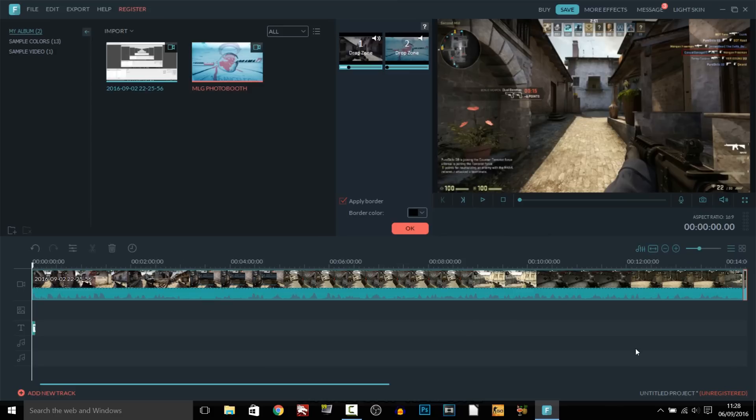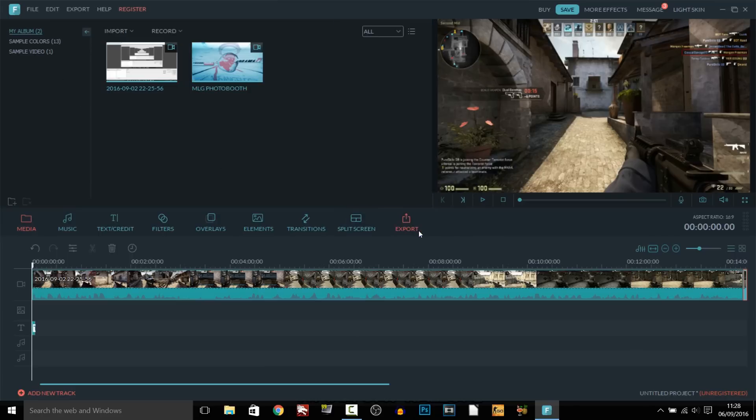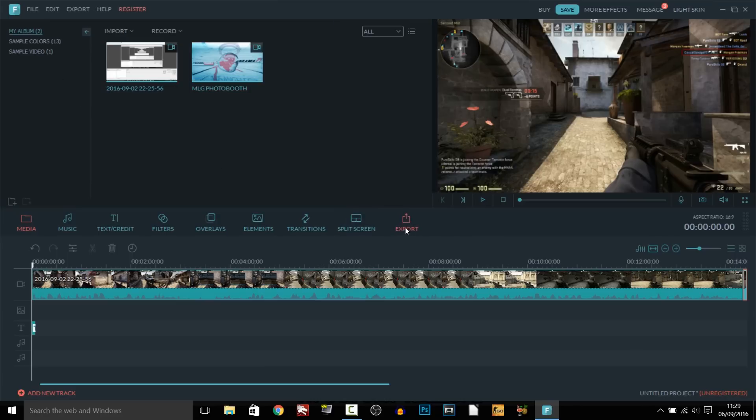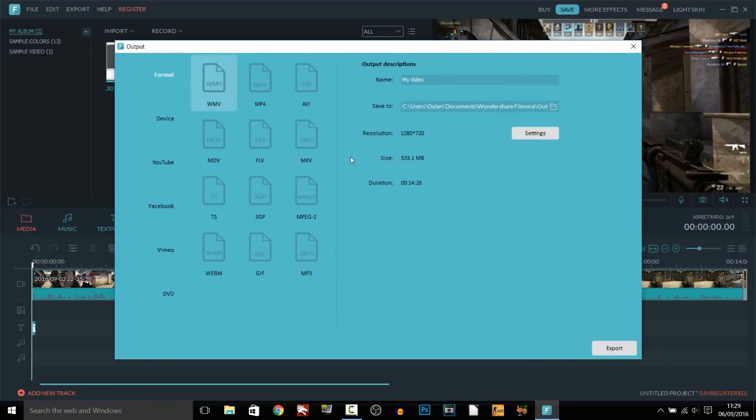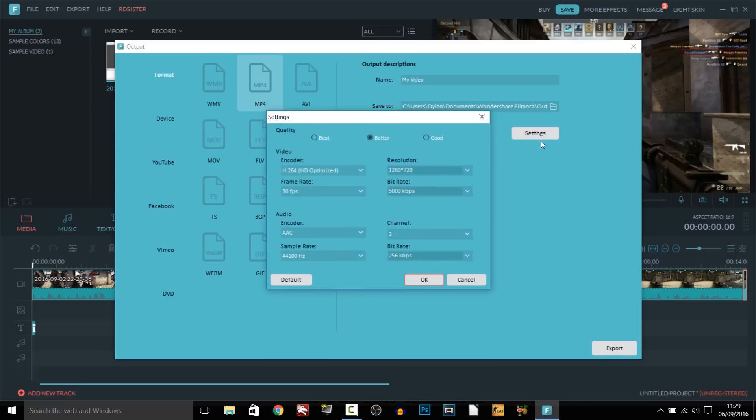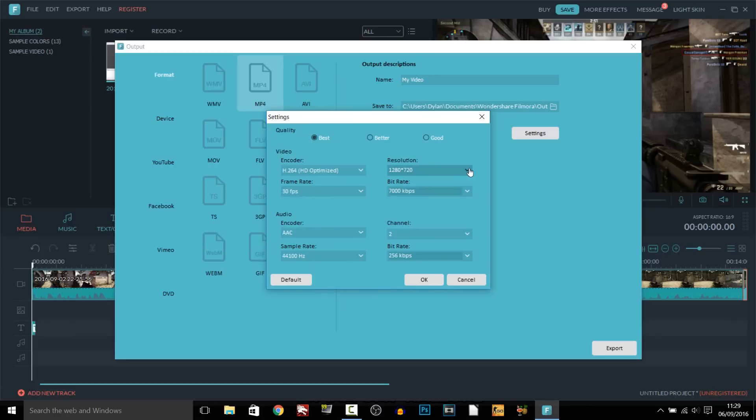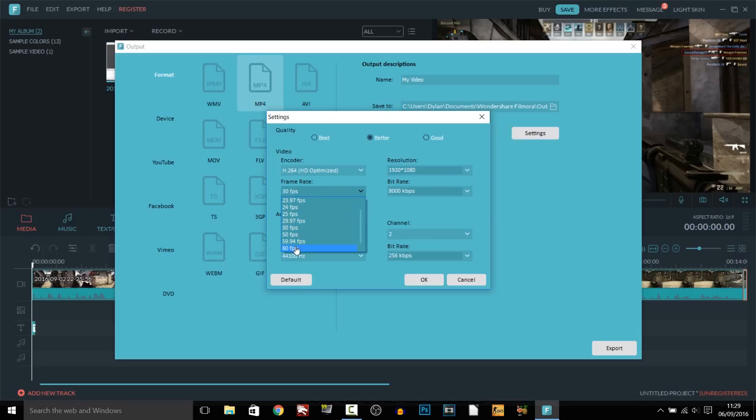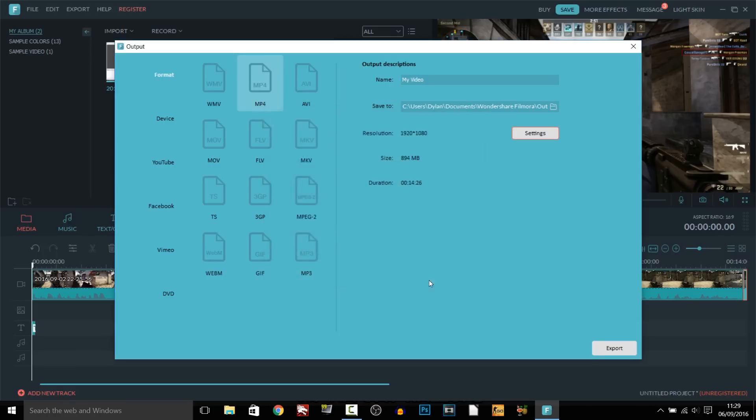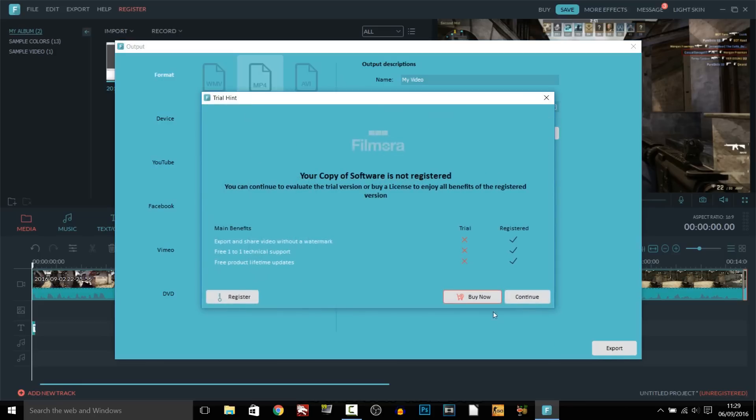And then of course the final thing to do is export. So if we select ok here and then as you can see export we have all these different formats obviously WMV or MP4 is going to be the main one for YouTube. So you can even call your name here you can choose where you want to save it the resolution is currently 1280 by 720 it tells you the duration and the file size. So if I head over to settings I want the quality to be best. Encoder of course that one as always resolution we can change here you can go up to 4K 1920 by 1080 of course probably the main one for YouTubers. The frame rate up to 60 fps and everything else looks pretty good so you can just select ok export.